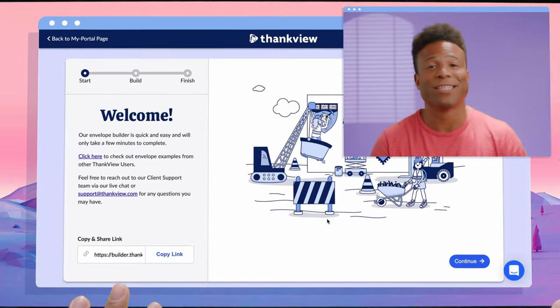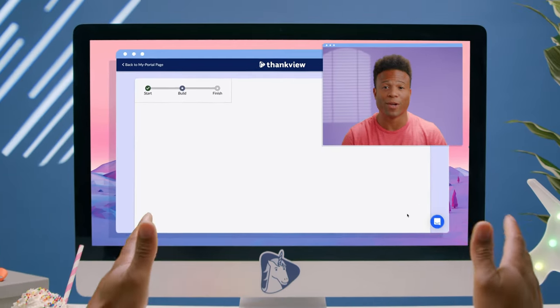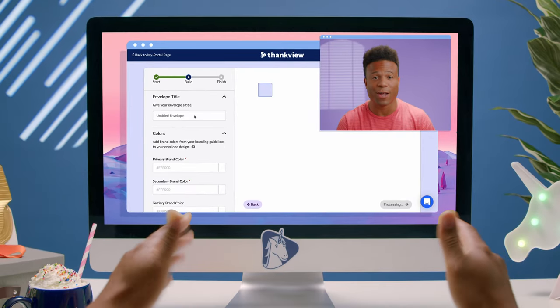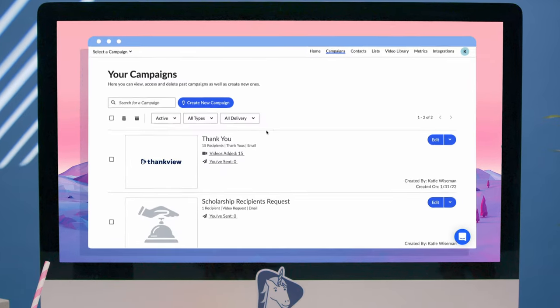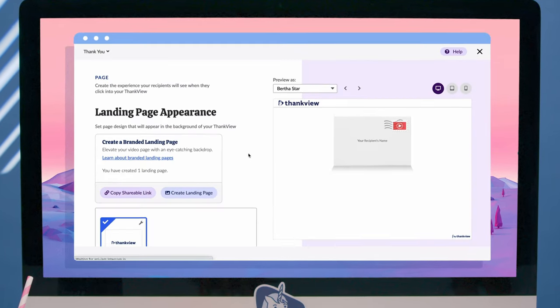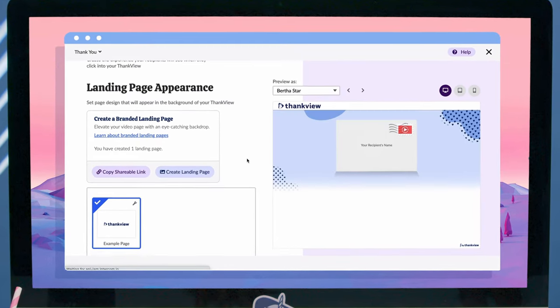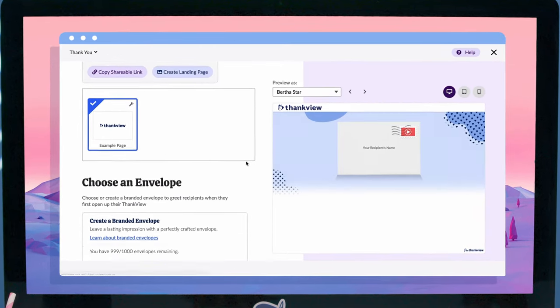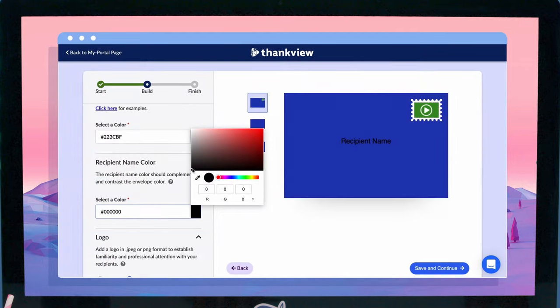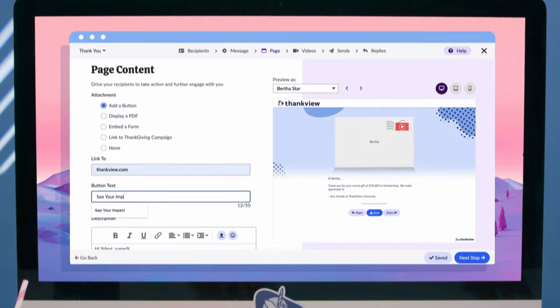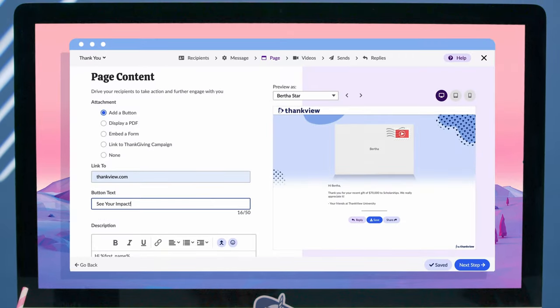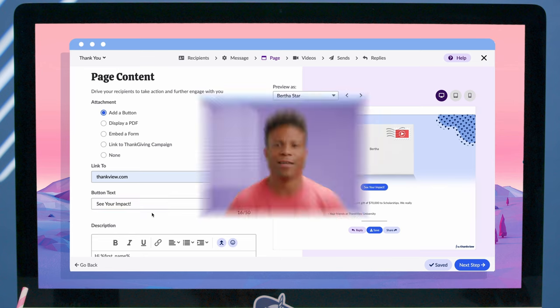Each of these has been tested to improve open rates and cut through the clutter. That's right, we did science. Let's customize our campaign — add in a little landing page image, customize the envelope, don't forget the stamp, and let's drop in a handy CTA button.